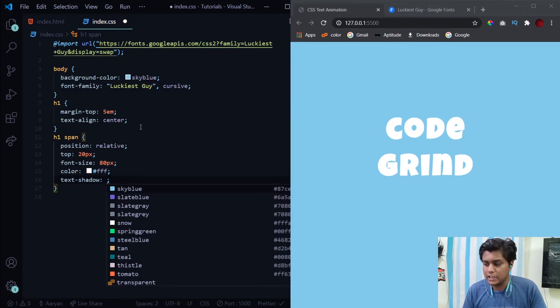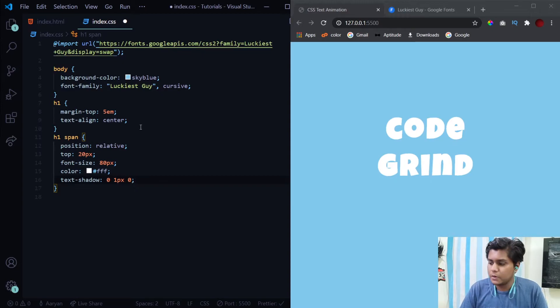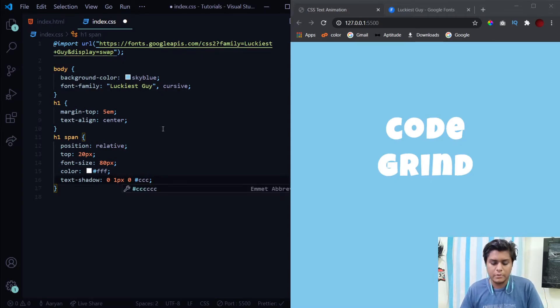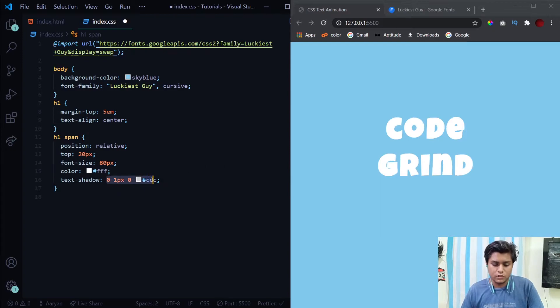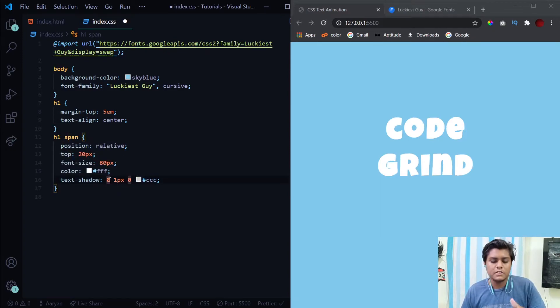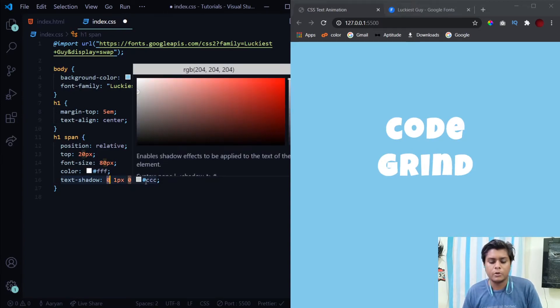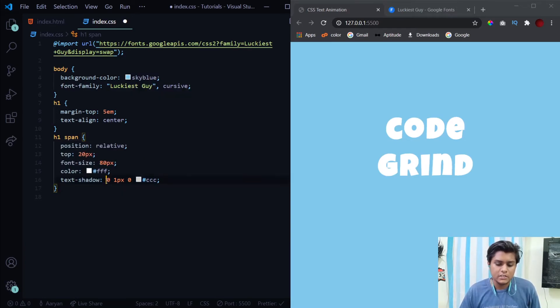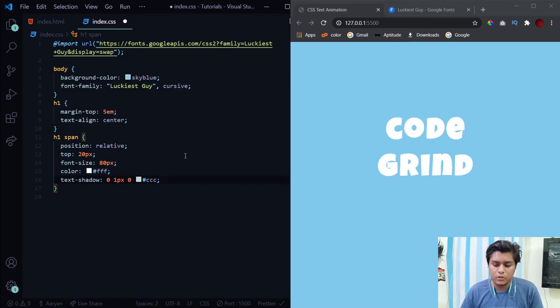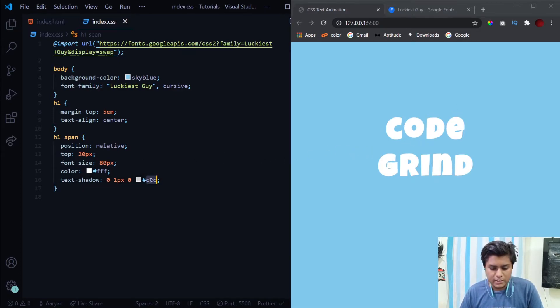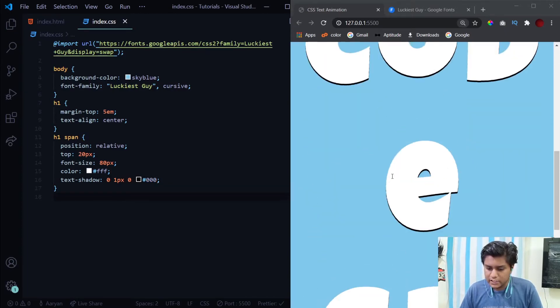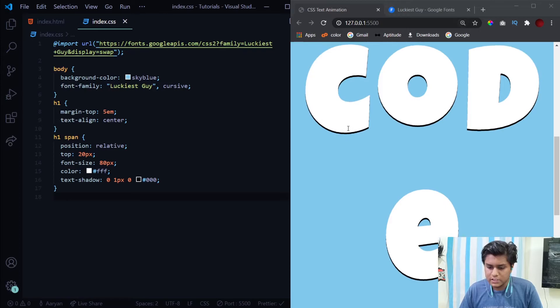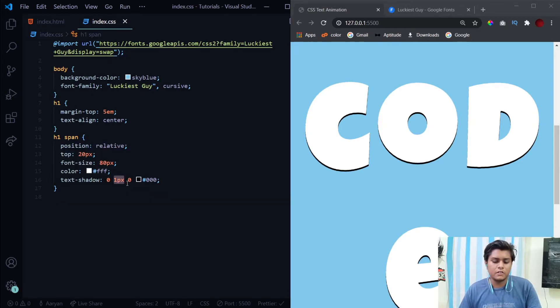After we provide this text shadow property it will look very amazing and it will give this text the 3D effect. Simply use the text shadow property. The first value is the horizontal offset, which means a positive value to the horizontal offset will provide a text shadow to the right side of the text and a negative value will provide a shadow to the left side of the text. Since we have provided it with zero we don't see anything. Now you see we have got this slightly black shadow as you can see after I've zoomed it in.